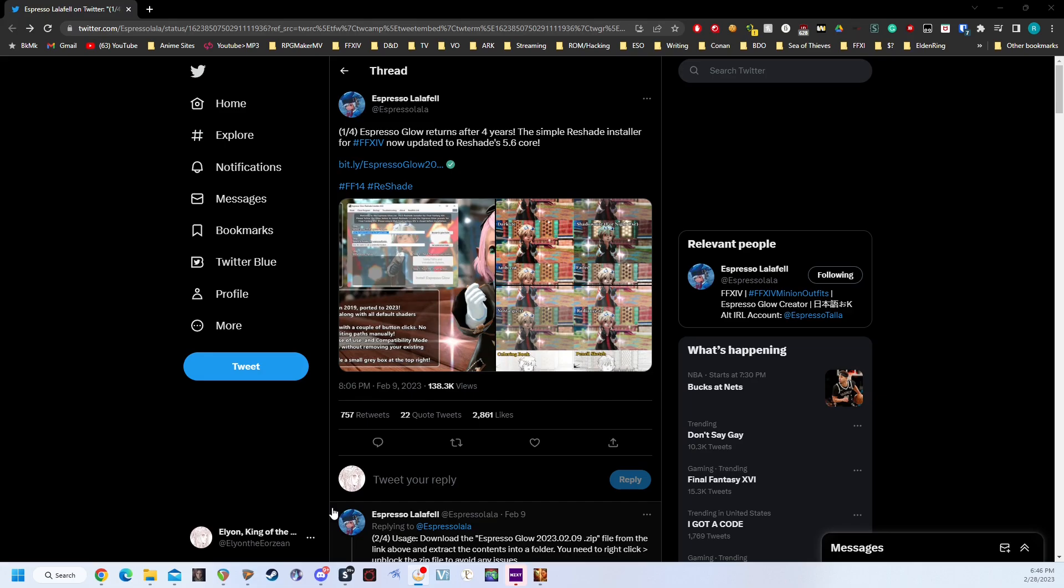This install will also help you by getting rid of the Astrologian, Dancer, Bard, and Monk job gauge problem. It will include an additional add-on to Reshade that will make those job gauges show up normally, instead of having weird textured boxes around them. The nice thing about Espresso Glow is it's very simple to install, and you can always update it later without any issues.